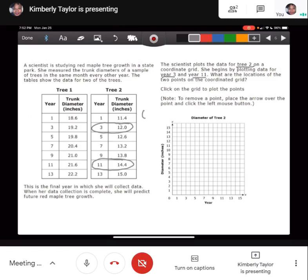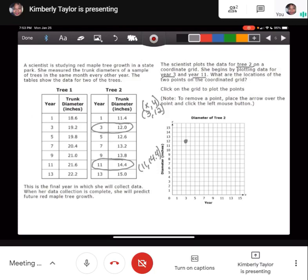The first ordered pair for tree two, year 3 is (3, 12). You start on the x-axis at 3, then count up to 12 on the y-axis, and place the dot there. The other point is at year 11, diameter 14.4 — so the ordered pair is (11, 14.4). Go to 11 on the x-axis and up to 14.4 on the y-axis. That's between 14 and 15.